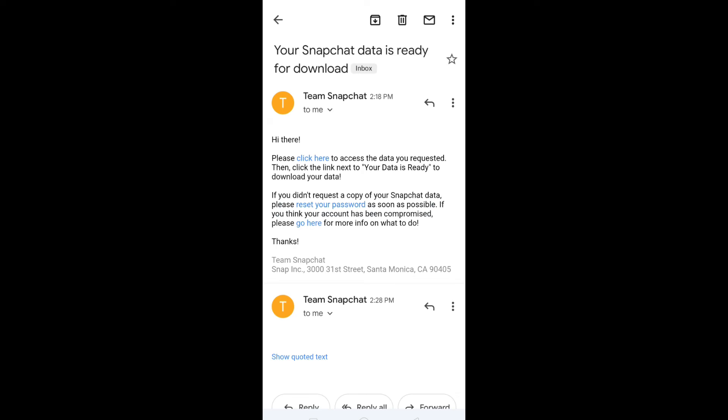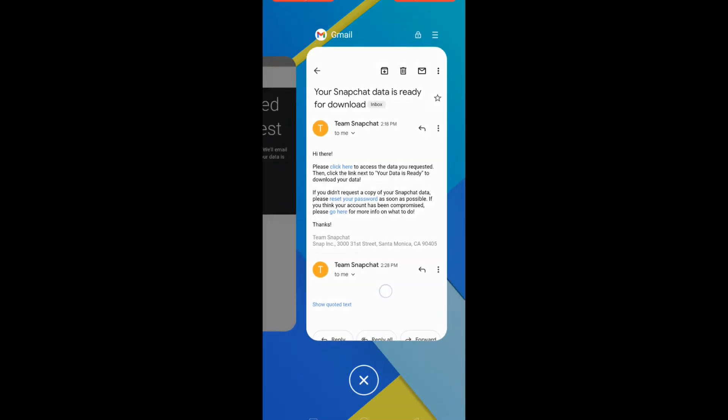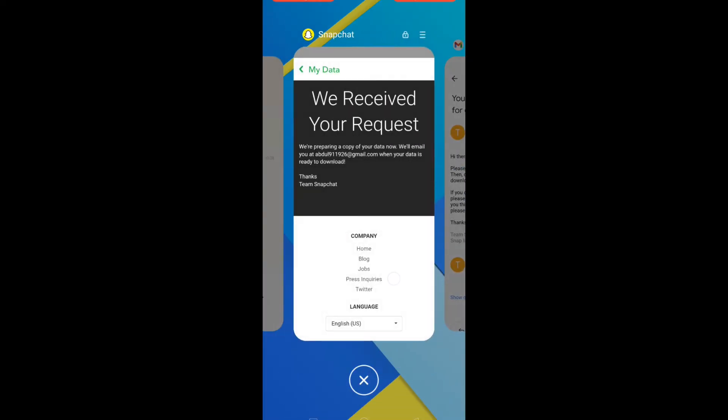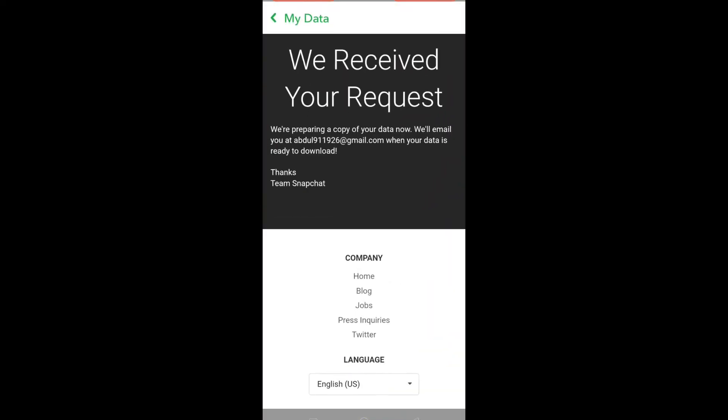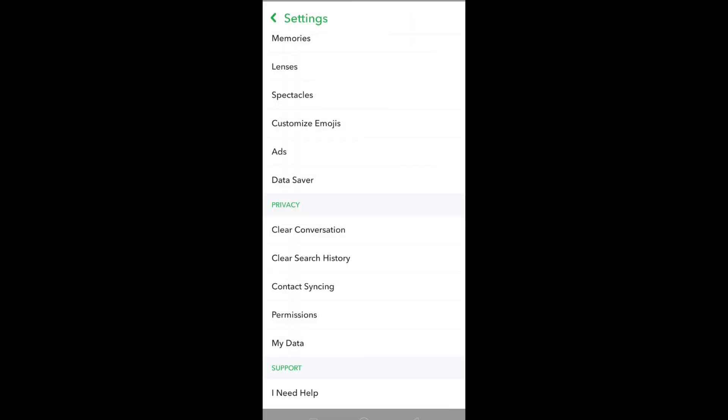Now in order to download your data, once again open Snapchat, go back, and again click on my data.